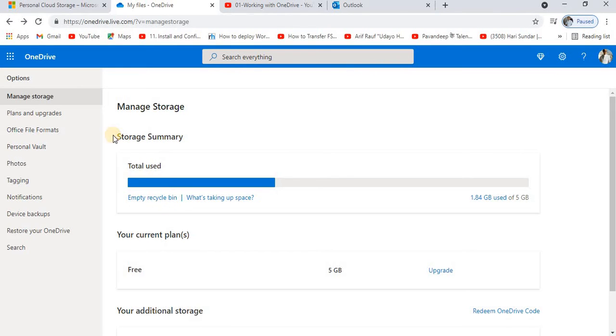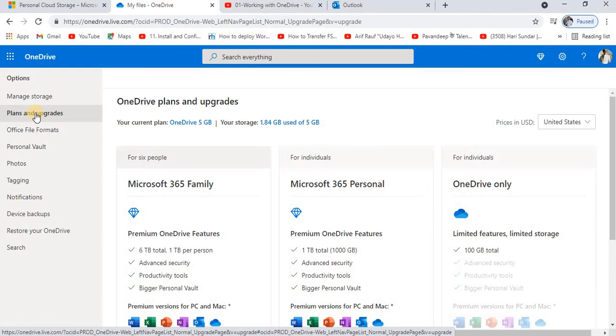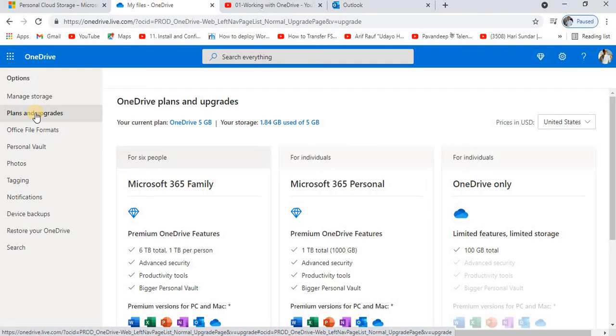Now the next tab you have here is about plans and upgrades. By default, I guess the maximum users over the cloud for OneDrive go for the free version. If you'd like to see the plans and the upgrades of OneDrive, because you might be saying that the storage you have is not enough for you.